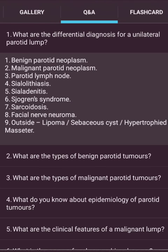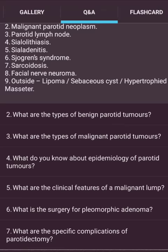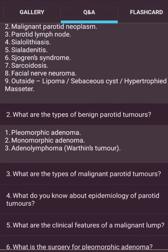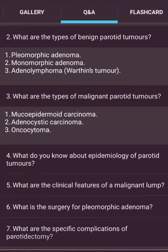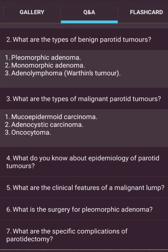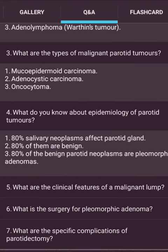Differential diagnoses for a unilateral parotid lump: benign parotid neoplasm, malignant parotid neoplasm, parotitis, salivary calculus, salivary lymphadenopathy, Sjögren's syndrome, sarcoidosis, facial nerve neuroma, and outside the gland — lipoma, sebaceous cyst, or hypertrophic masseter. Types of benign parotid tumors: pleomorphic adenoma, monomorphic adenoma, and adenolymphoma (Warthin's tumor). Types of malignant parotid tumors: mucoepidermoid carcinoma, adenocystic carcinoma, and oncocytoma.